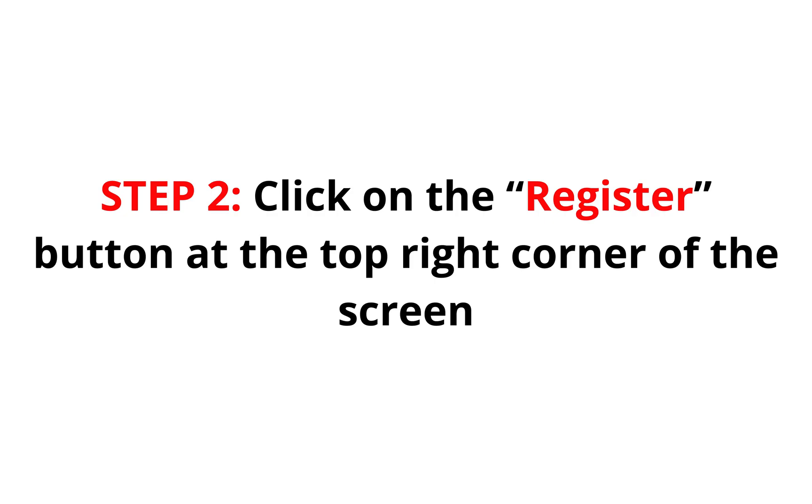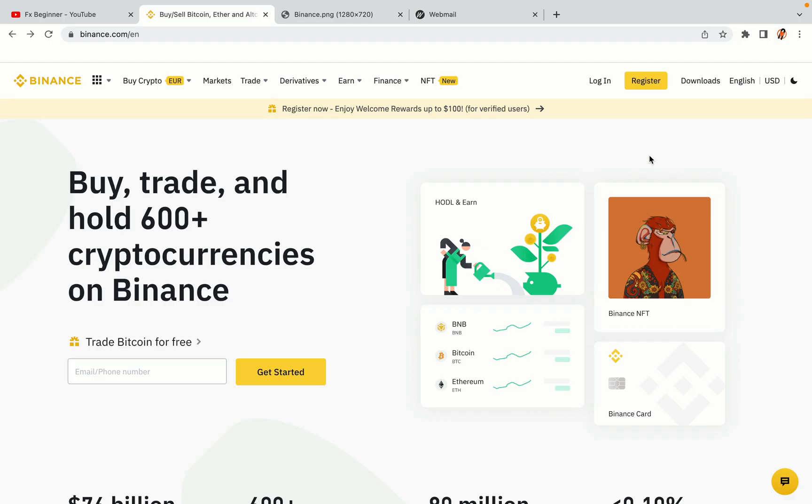Step 2: Click on the Register button at the top right corner of the screen. On the top right corner of the website, you have a yellow Register button. Click on it and this will take you to the Binance registration page.